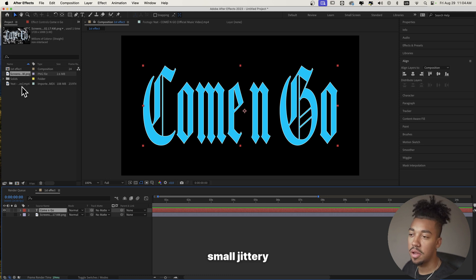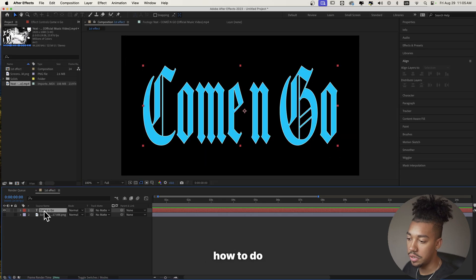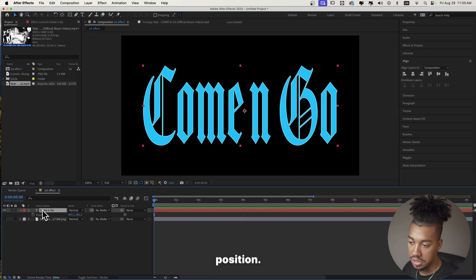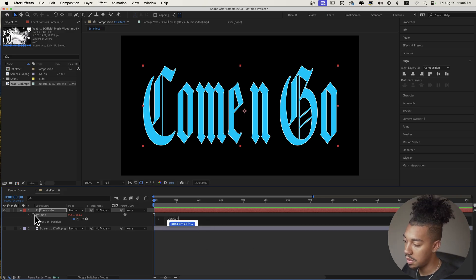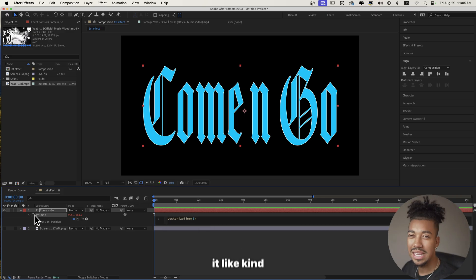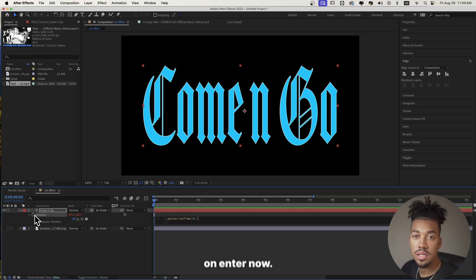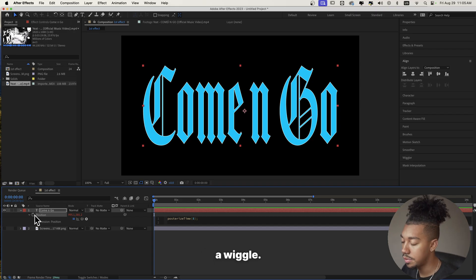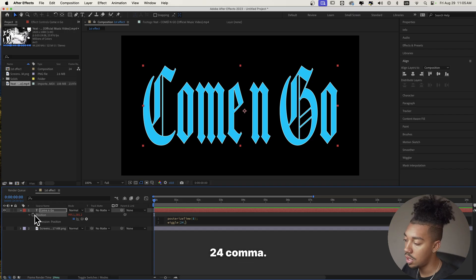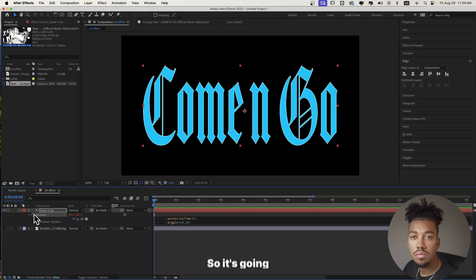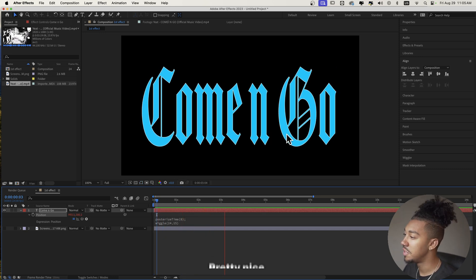Now we're going to give it that small jittery animation that we can see in the video. So we're going to press P to go into position and we're going to do alt click. Then we're going to do posterize time 8. That's going to make it kind of choppy — 8 frames per second. Arrow to the right, semicolon, press enter. Now we're going to make it wiggle. Type wiggle parenthesis, 24 comma 15. So it's going to move by 15 pixels every time. As you can see, you get this cool animation — pretty nice.